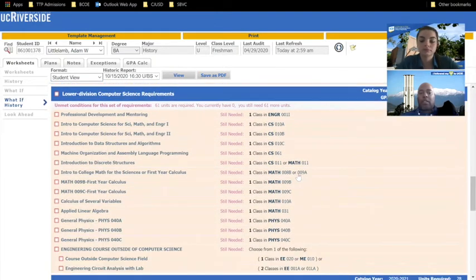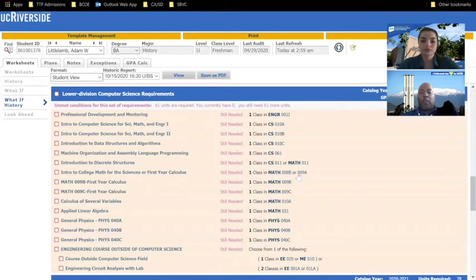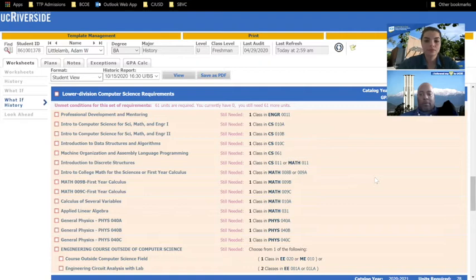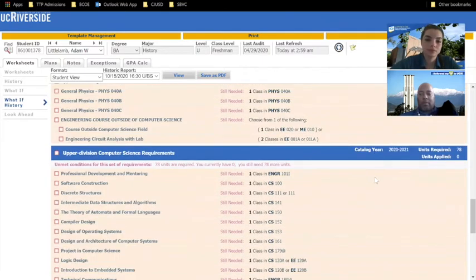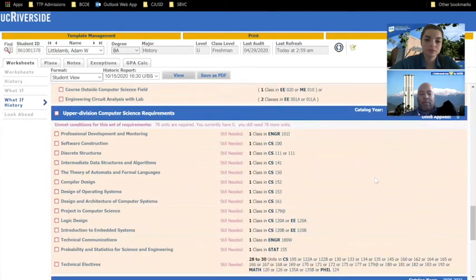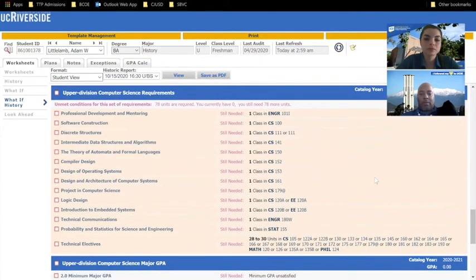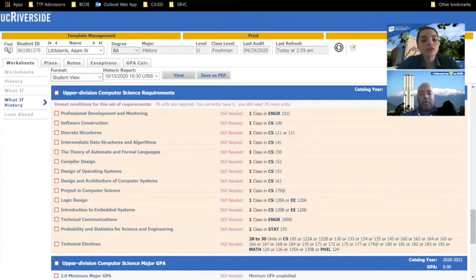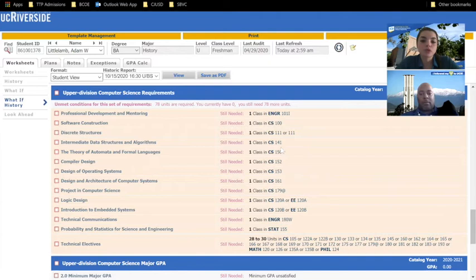The next section you'll see are the lower division requirements for your particular major. These are courses that are typically required for your first and second years at the institution. The upper division requirements vary depending on your major. So for each major, they will look different. These are courses, again, that are numbered 100 or above and are specific to your major requirements.